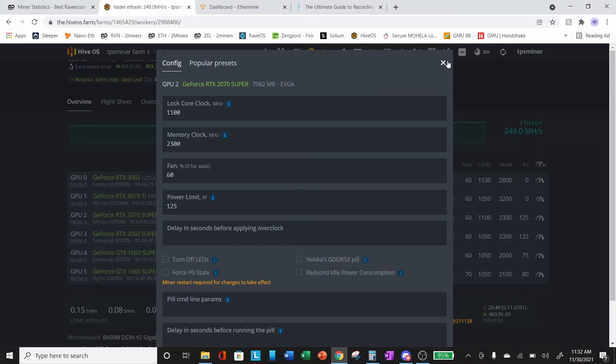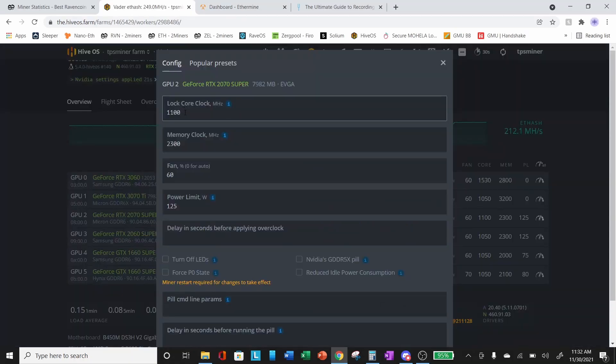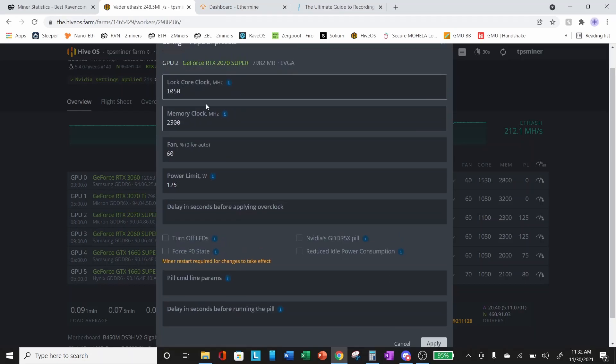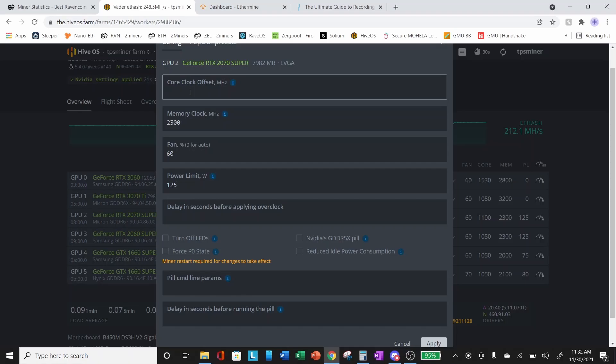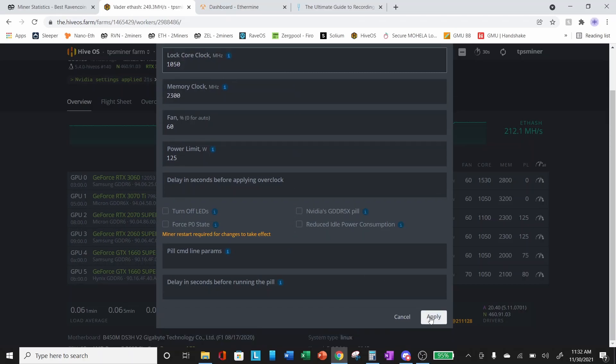Real quick, let's remind ourselves: 44.85 megahash, 108 watts, and a core clock of 1100. Let's change this to 1050. We're going to lock our core clock at 1050 megahertz. We're not going to change anything else, we'll leave everything else as is. We're going to apply this setting.